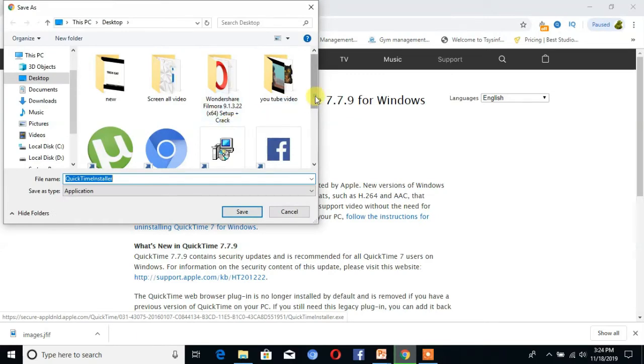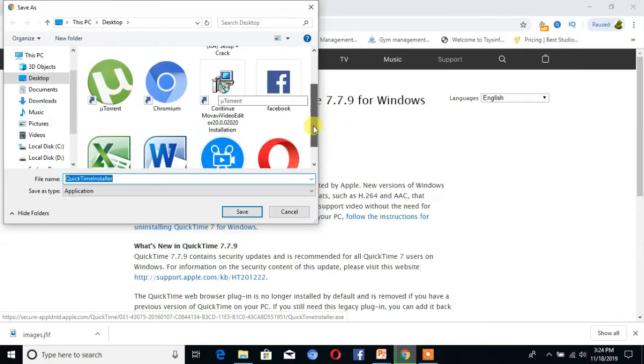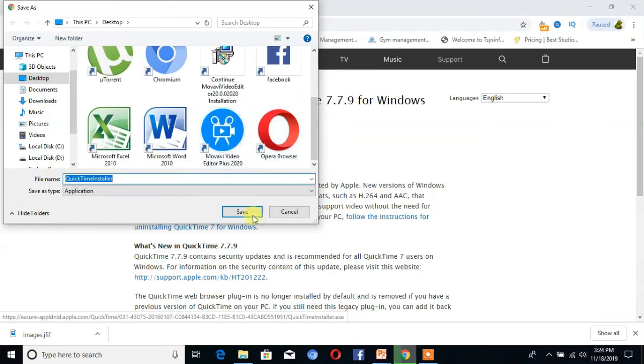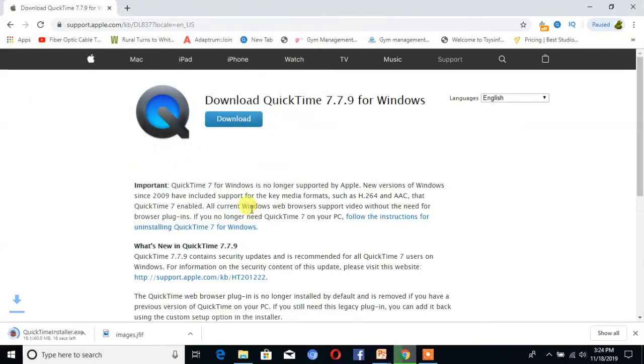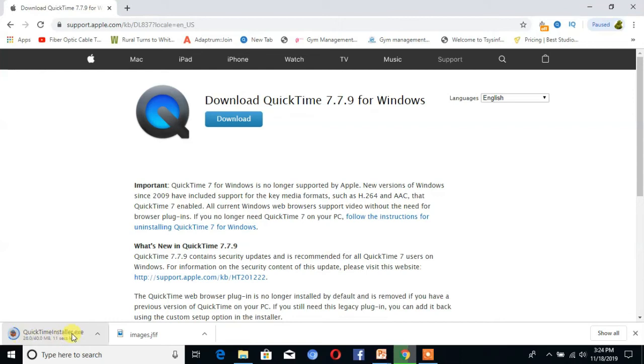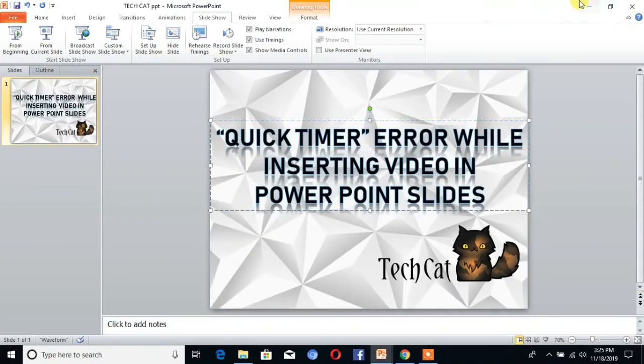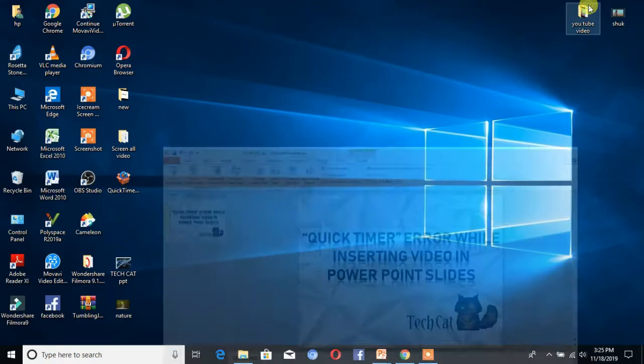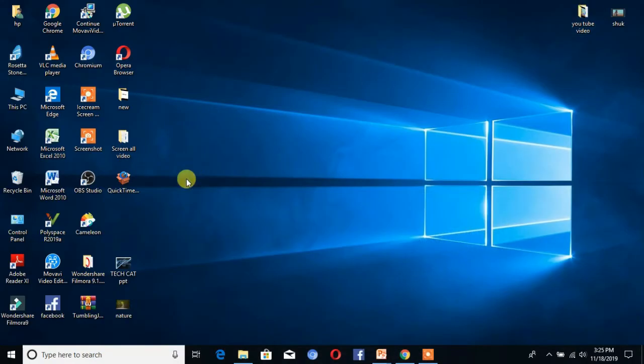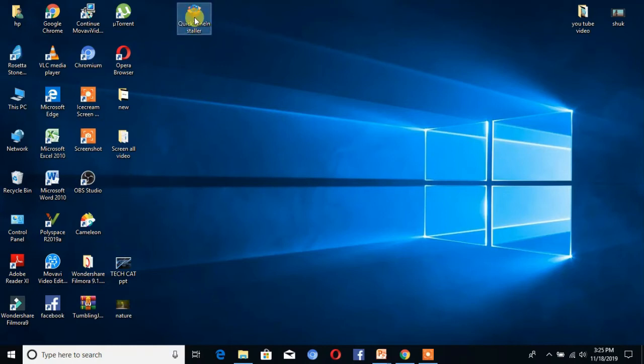This is free for every version. Then click on Save. You can see here is the downloading. The setup, it takes a time. Click on Save. You can see here is the icon QuickTime.